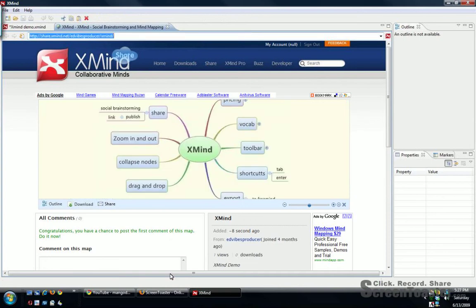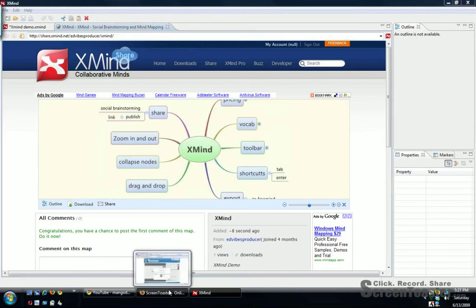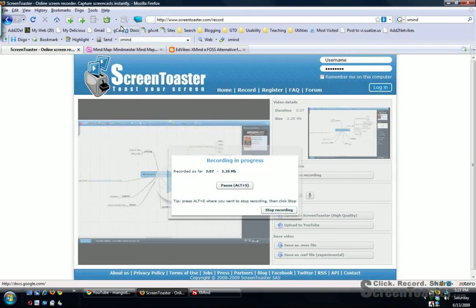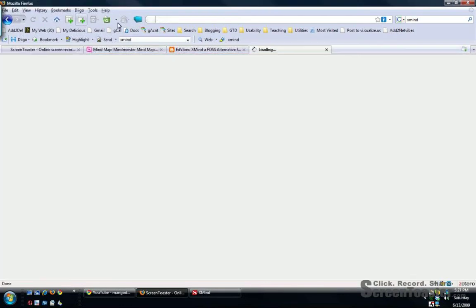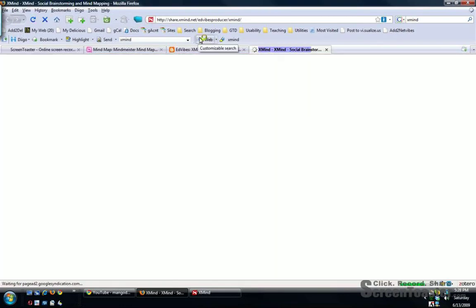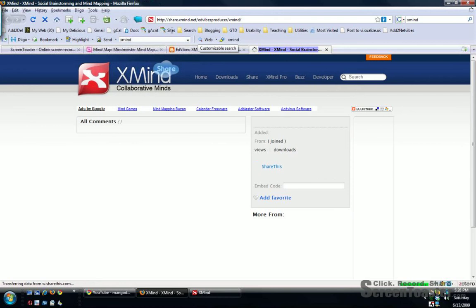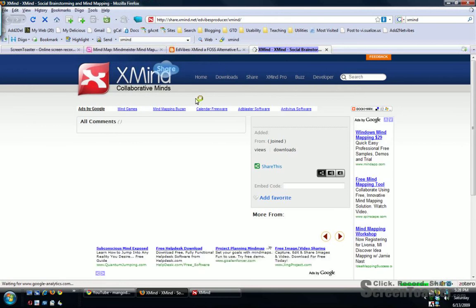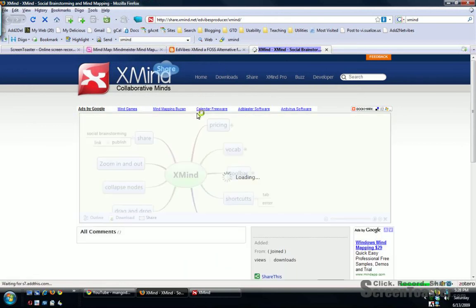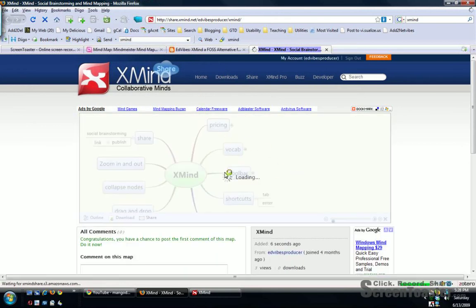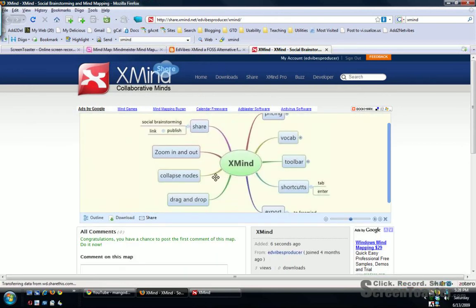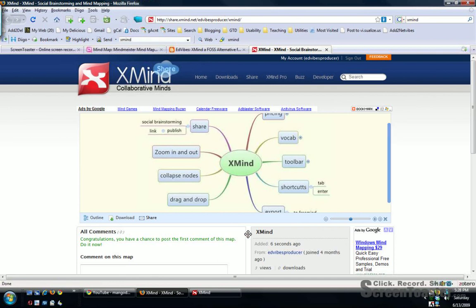So let's just check in the browser. And it gives you an address that you can share with other people. And they can view your Xmind by going to that link.